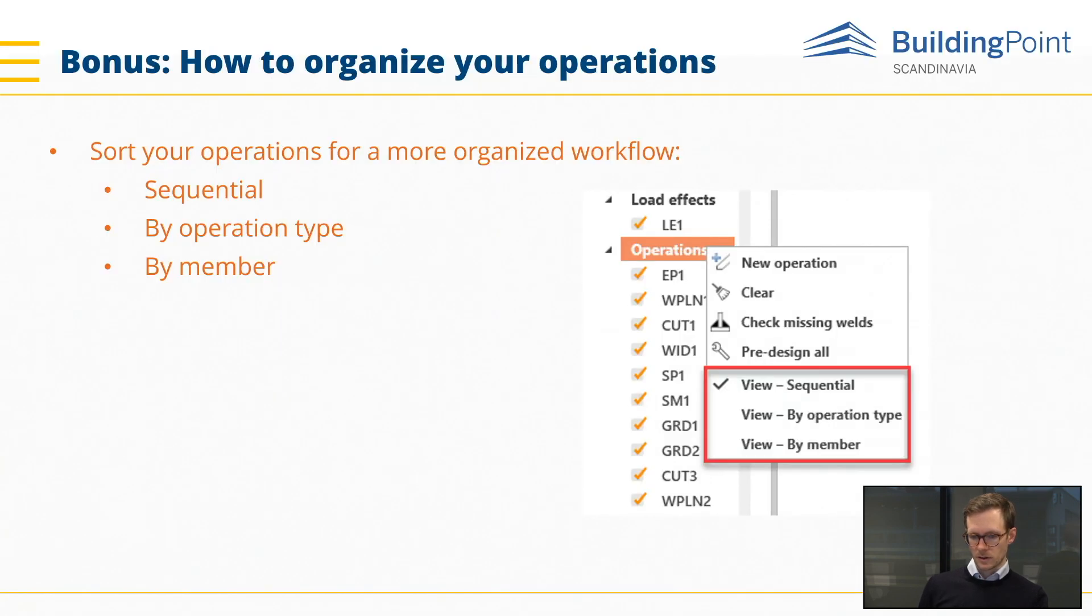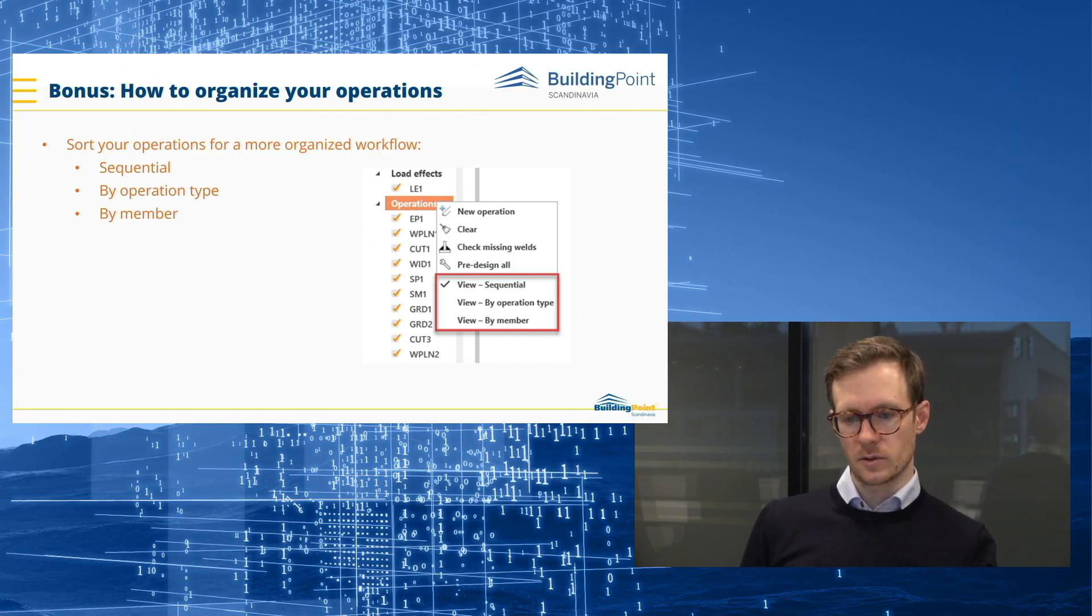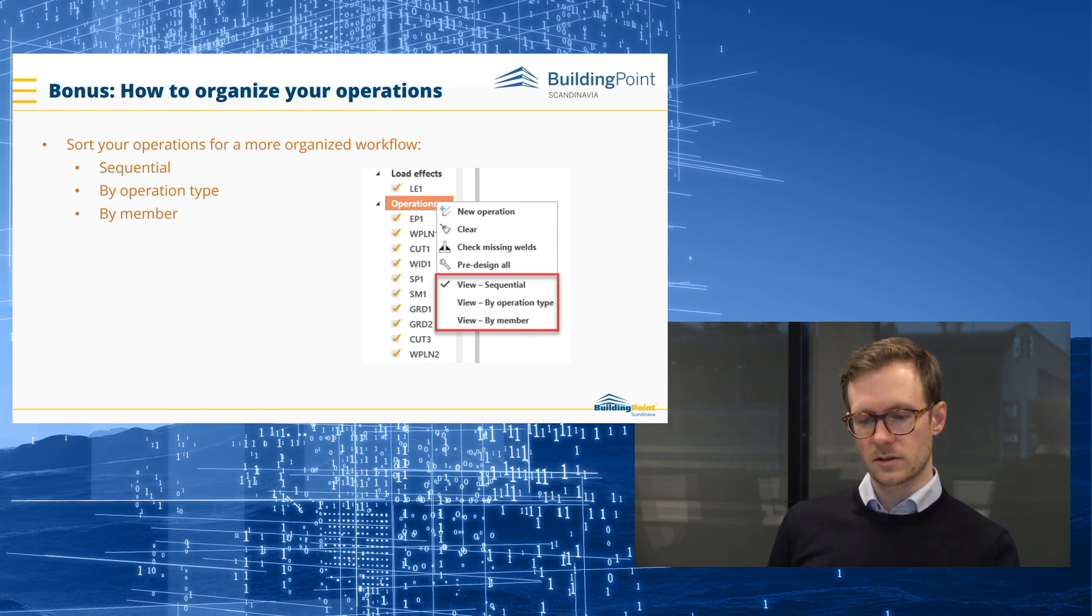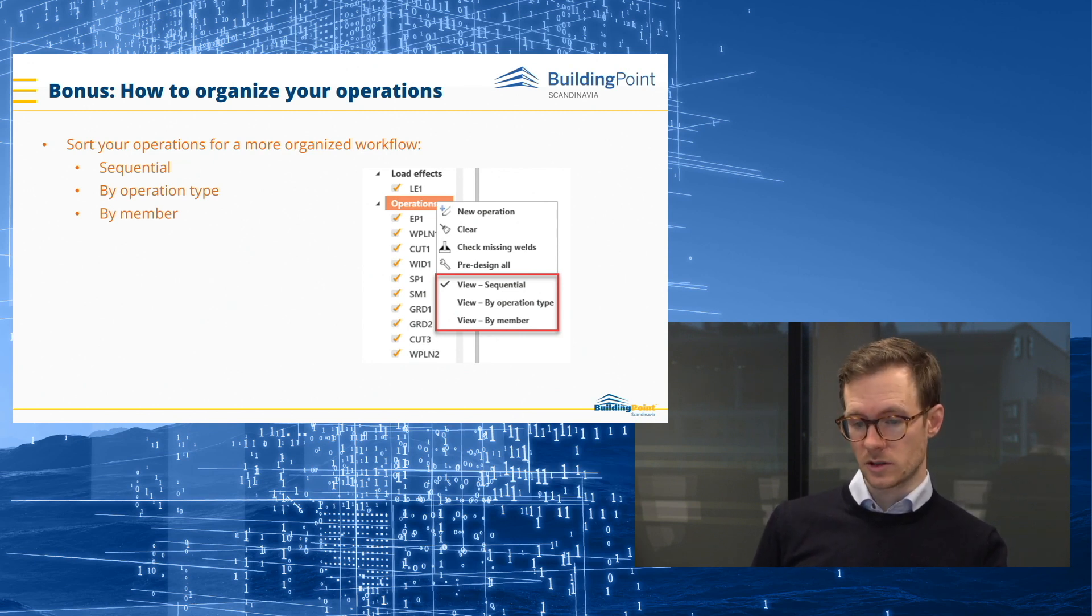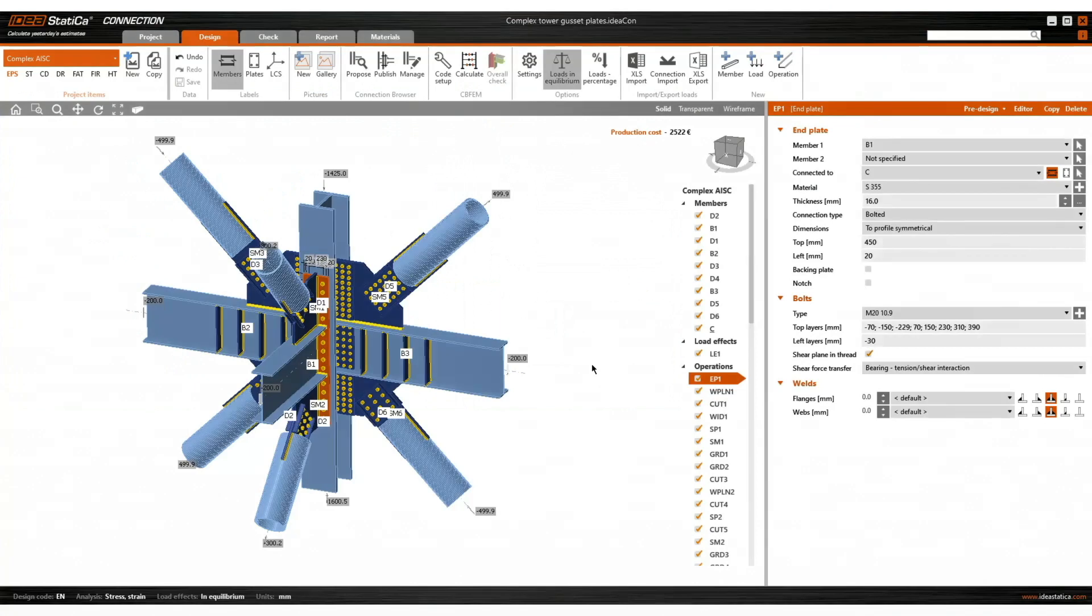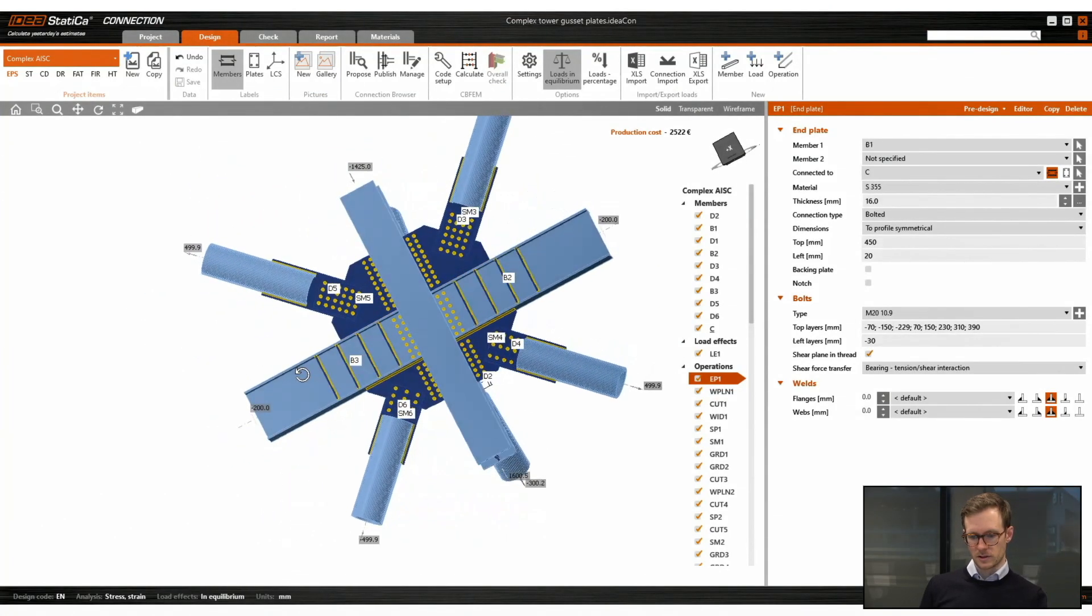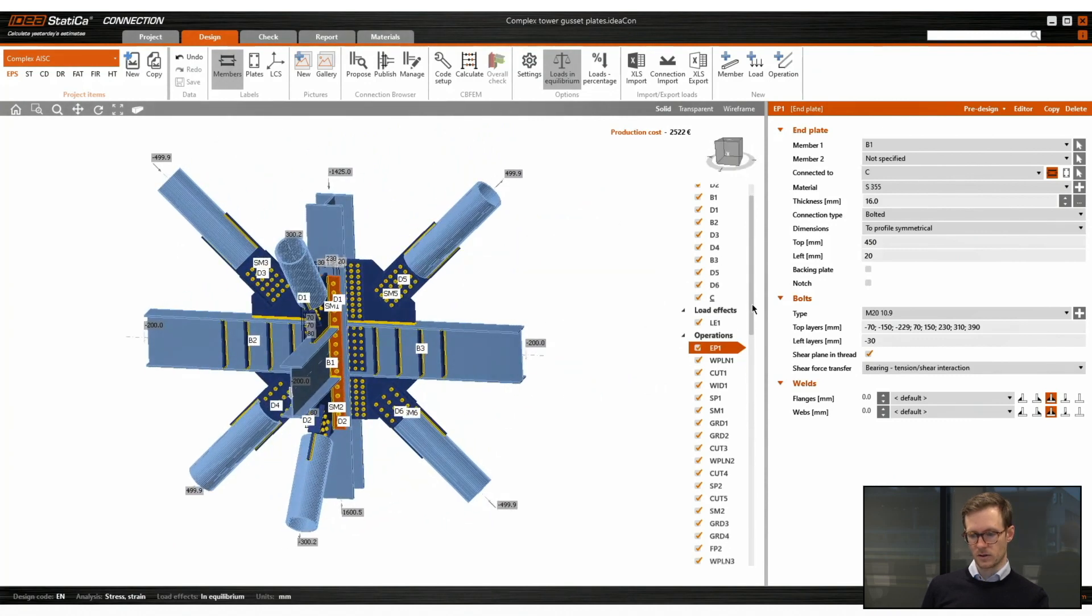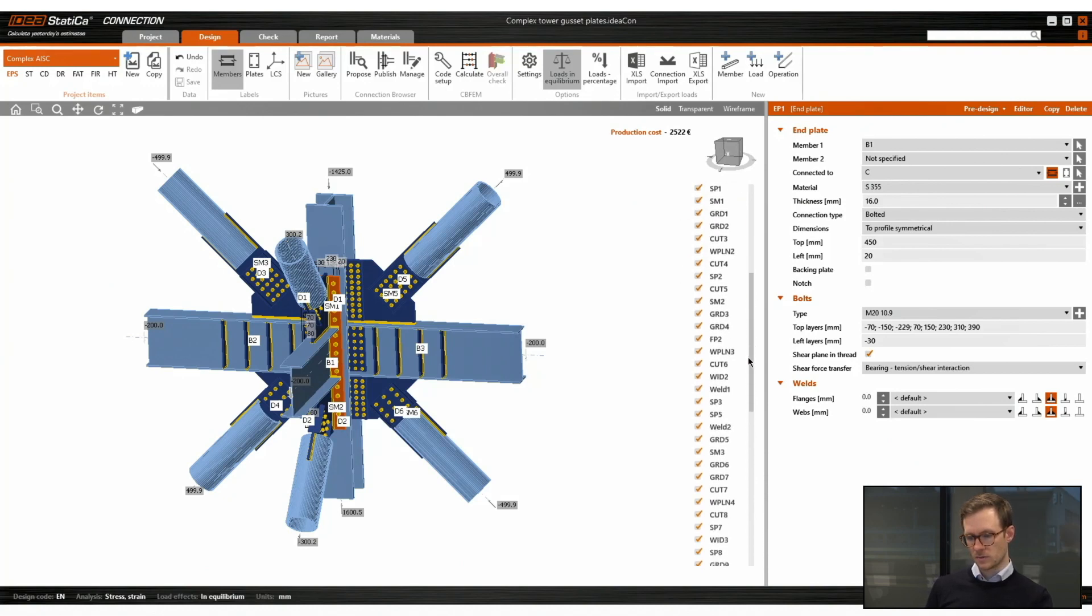So we also have a little bonus and that's a tip on how to organize your operations. Now you can sort your operations for a more organized workflow. So the default mode is sequential. Now you can also sort it by operation type and by member. So we can look at it. If we have this complex connection, you usually have a lot of operations. In this case, we have about 70 operations. It's hard to keep track on where each operation is.